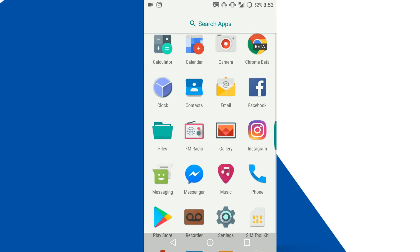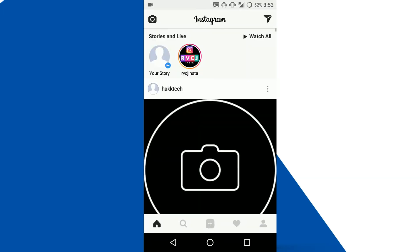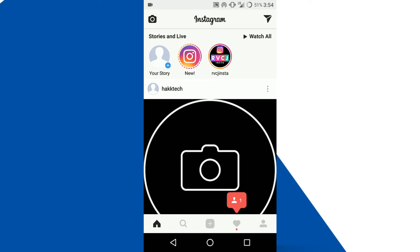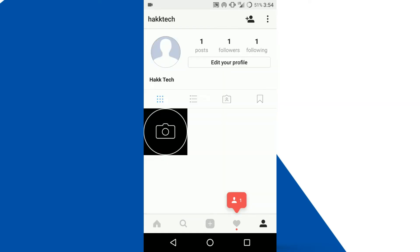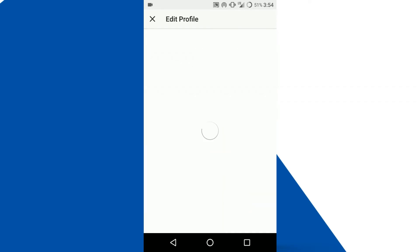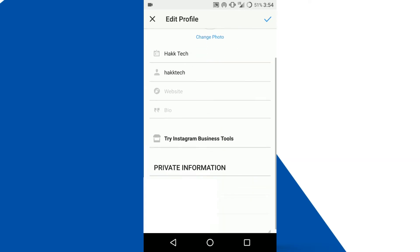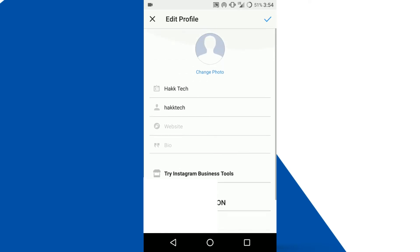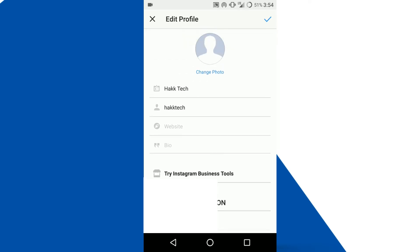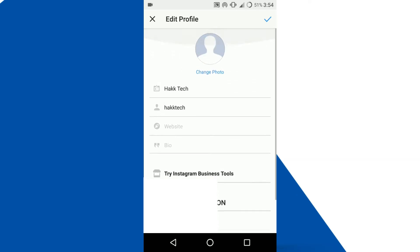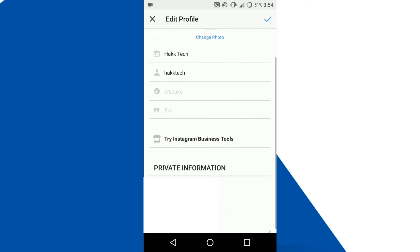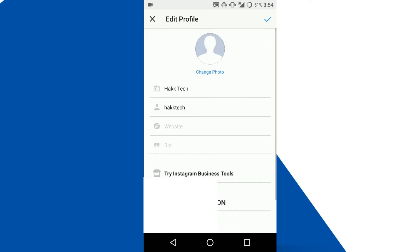Okay guys, here I'm opening my Instagram app on my device and go to your profile where you can see edit your profile. You can check over there, there is no delete option for your profile there.